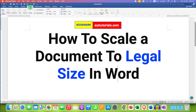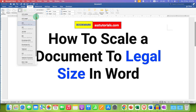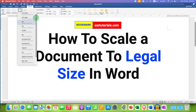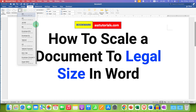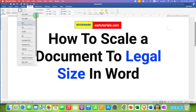After clicking on the Layout tab, you will see the option of Size. This option is used to choose the page size. After clicking on this option, you will see different options for page size.